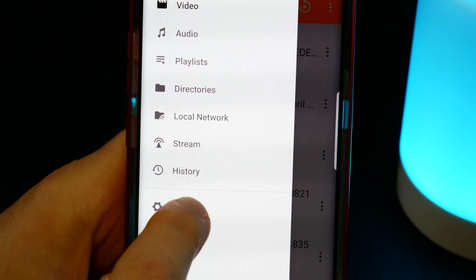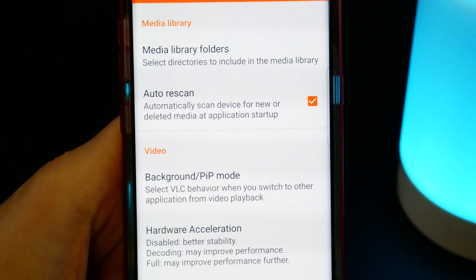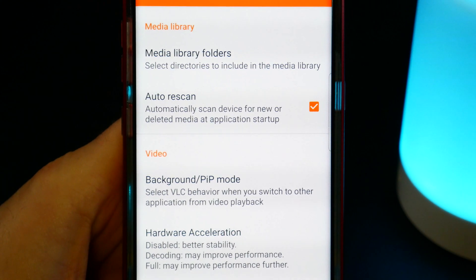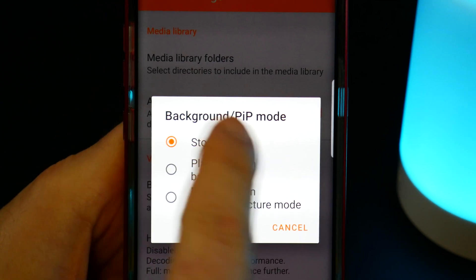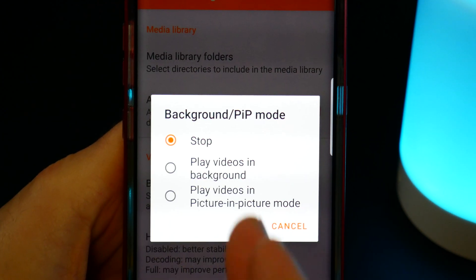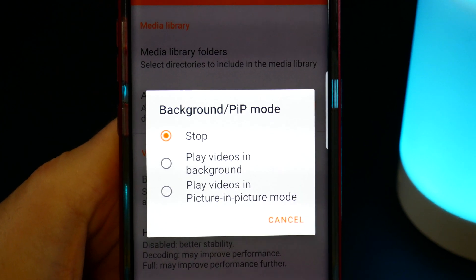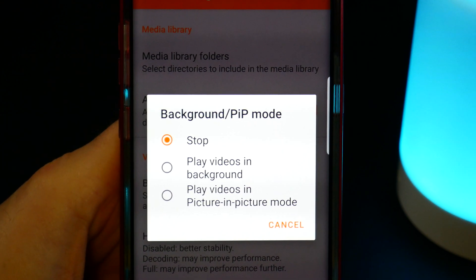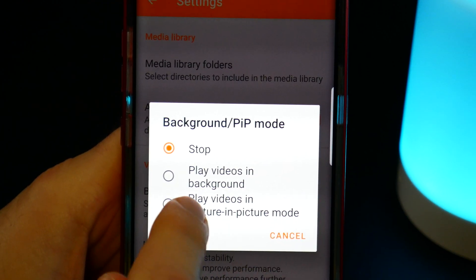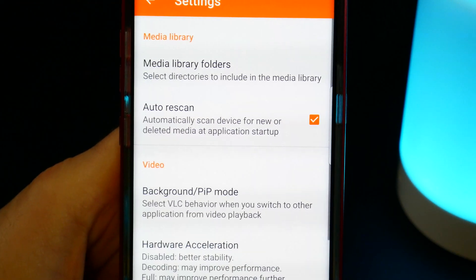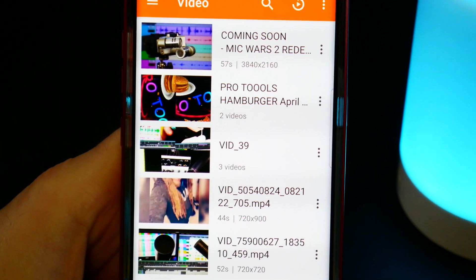Tap the hamburger menu, come down to Settings, and right here under Video you'll find Background or PiP mode — picture-in-picture mode. Select that, and for background mode you can choose: stop, play videos in background, or play videos in picture-in-picture — which is kind of what YouTube already does depending on your version of Android. Let's choose play videos in background, then head back.